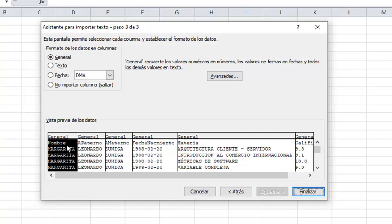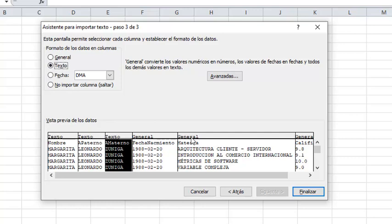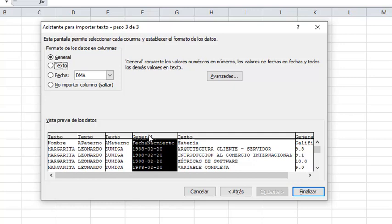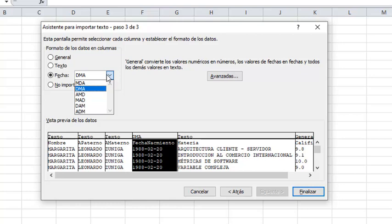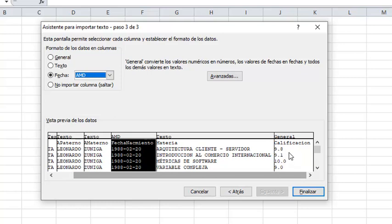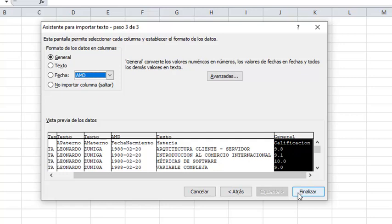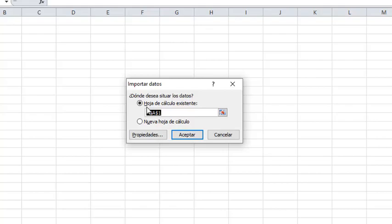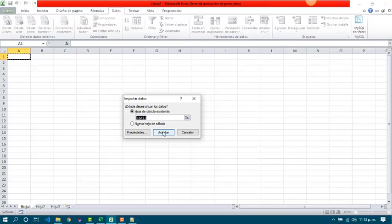We can set the behavior of each field. In this case, nombre, apellido paterno, materno, and materia are text columns, so we can set them as text. Fecha nacimiento will be a date and the format is year, month, and day, so we choose that format. Calificación is a number, so we are going to preserve it as general. Then we have to set the cell where we will have the data.